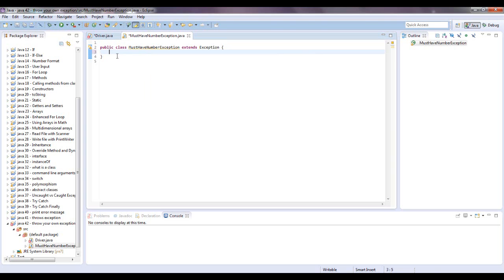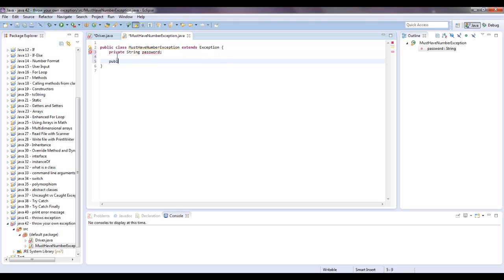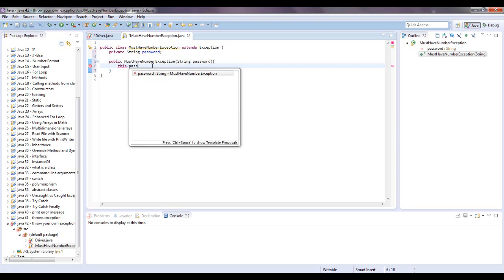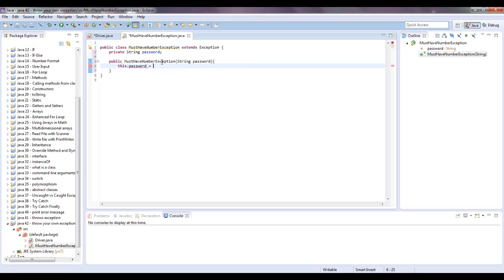So first things first is you need an instance variable. Let's just say private string password, and we need a constructor, public must have number exception, and that's going to take in its parameters, a password, a string type. So we want to assign what was passed in here to this variable, and you do that by saying this dot password, if you remember, this is referring to the password for the class, equals the password that's being passed in the parameters.